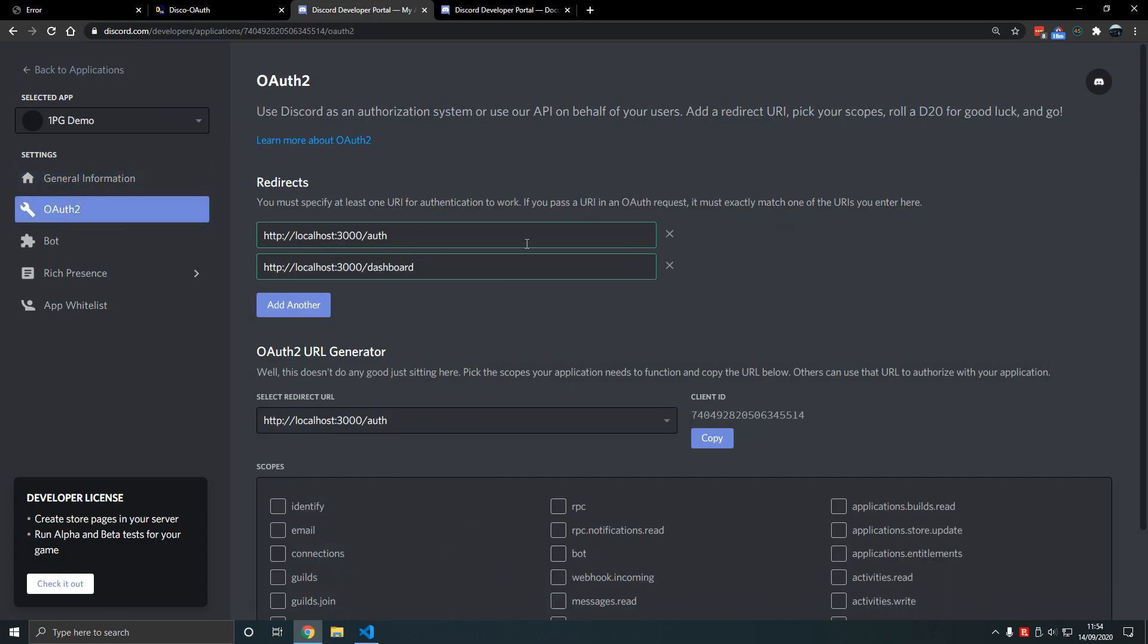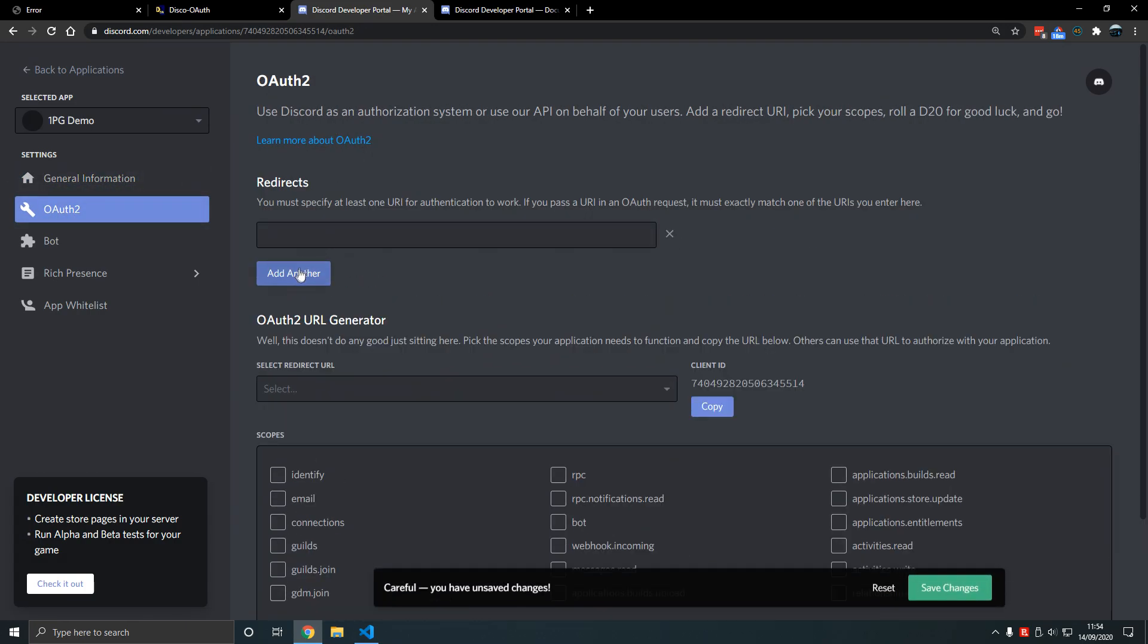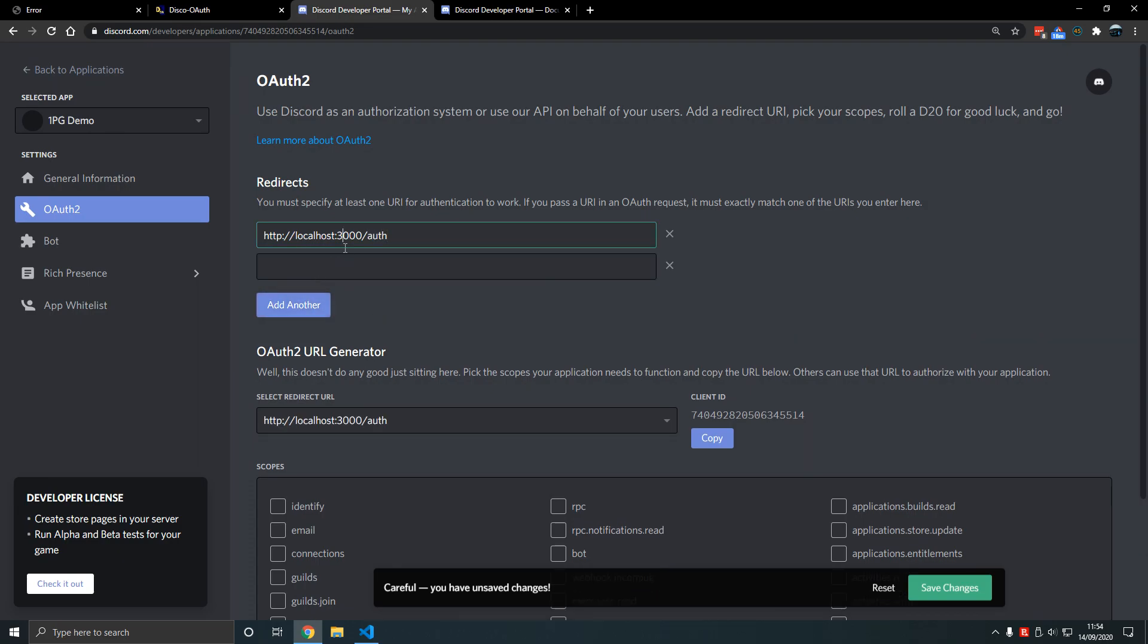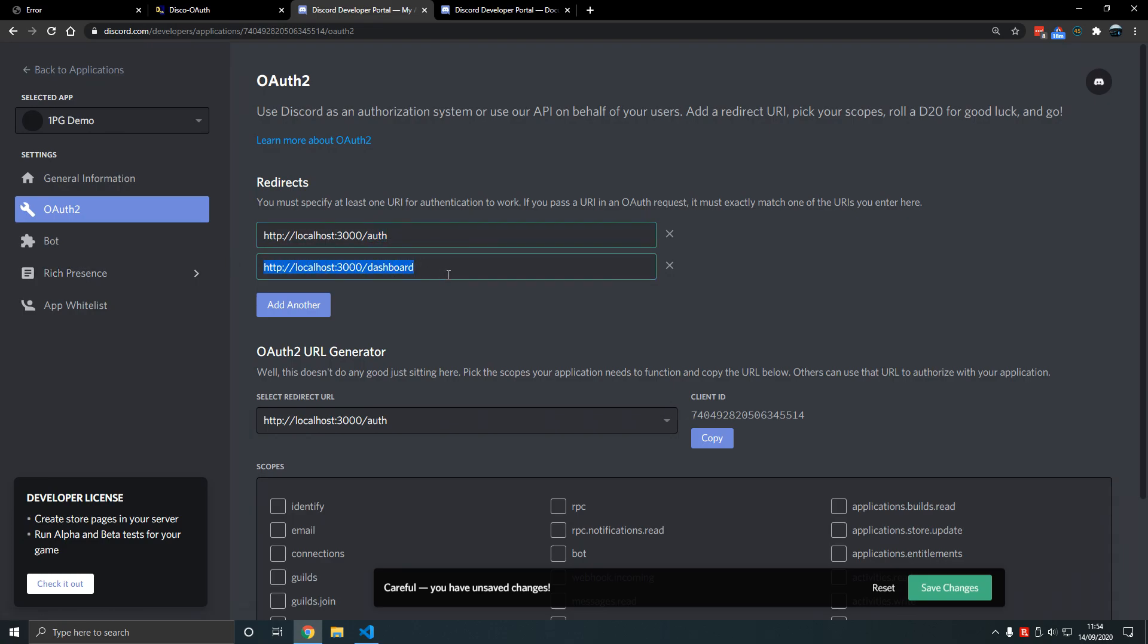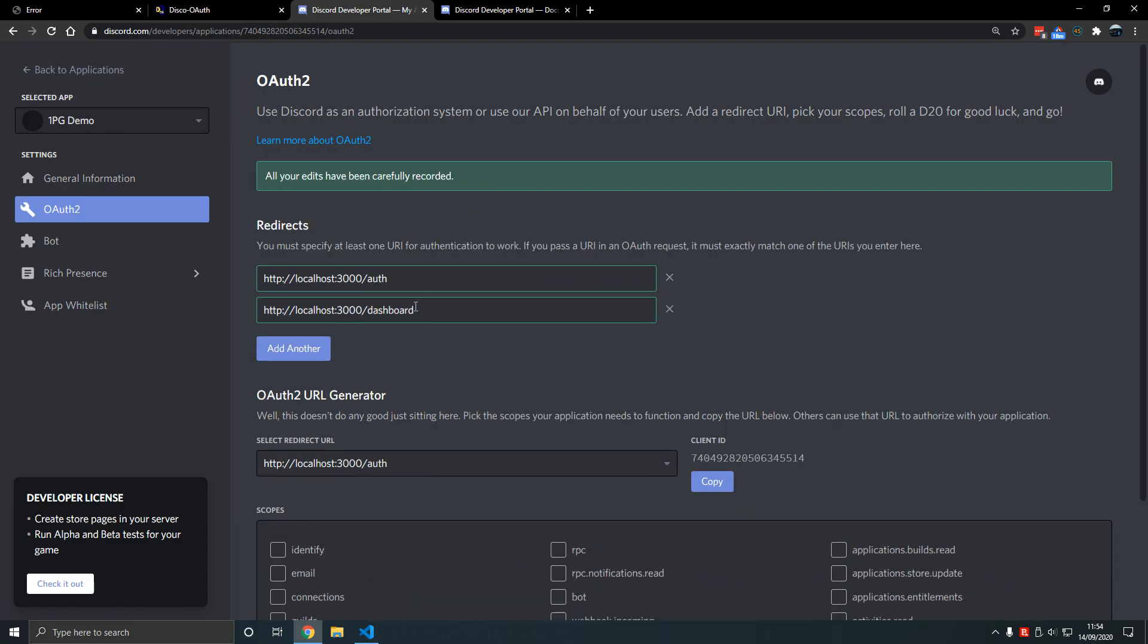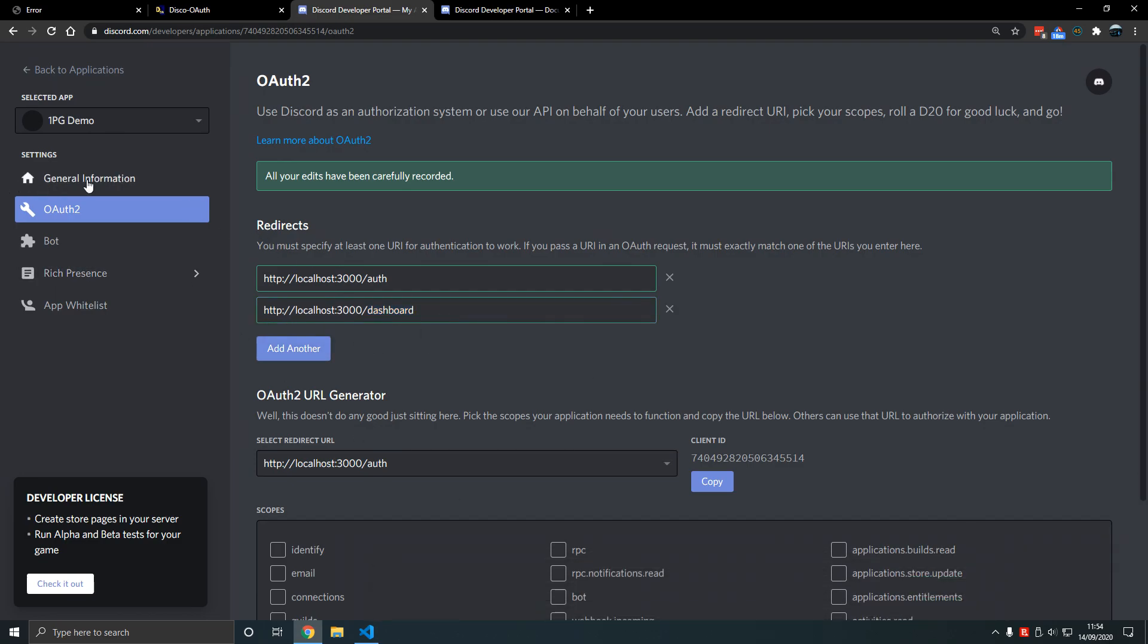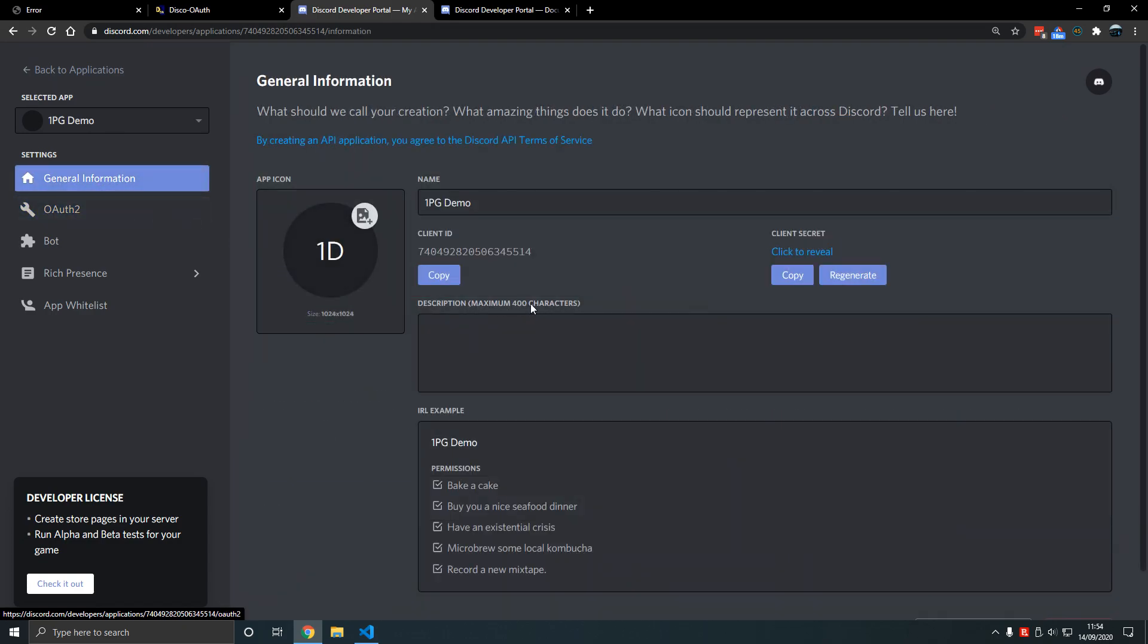Also in redirects this is an important part. Make sure we're going to add localhost 3000. I see every day someone has an issue with this. We're going to add http localhost 3000 slash auth. Make sure this is typed correctly. No slashes on the end, otherwise you will have issues. Has to be precise like a password. Everything has to be correct here otherwise you will run into problems.